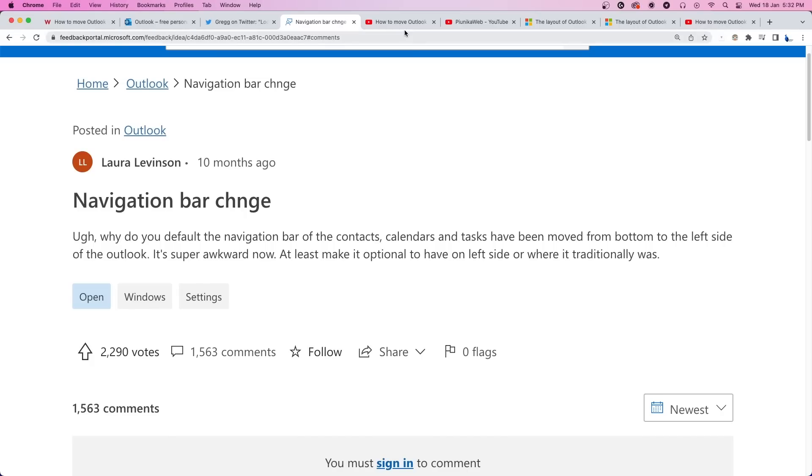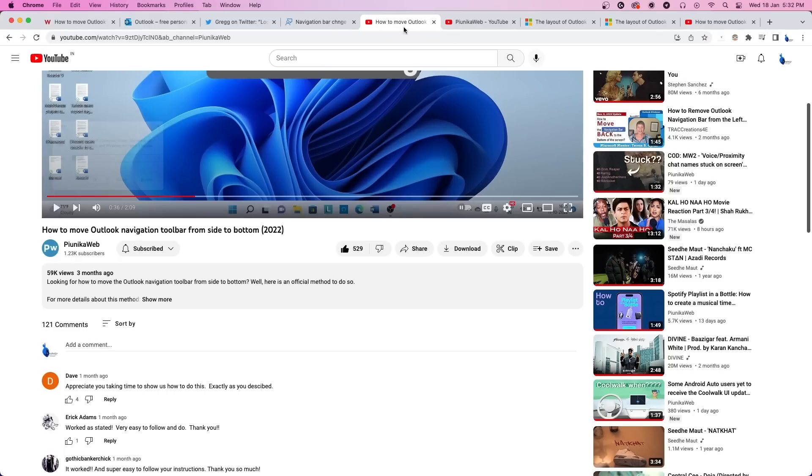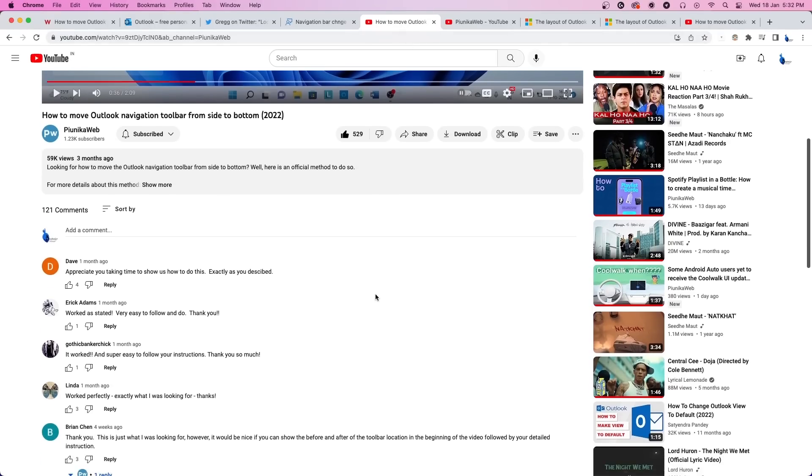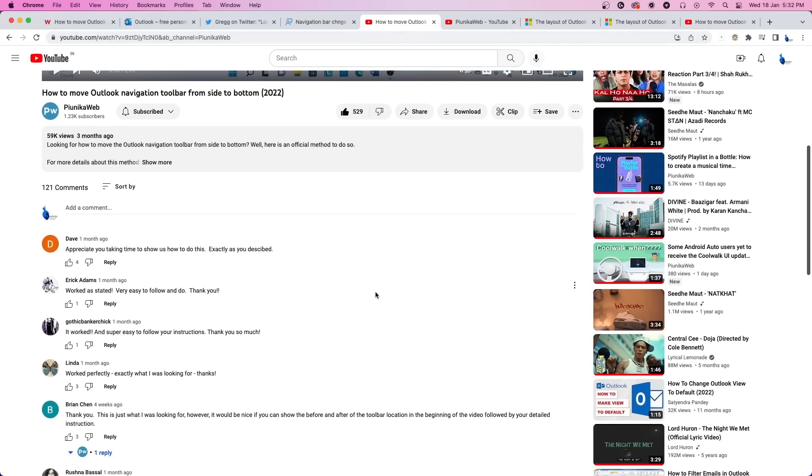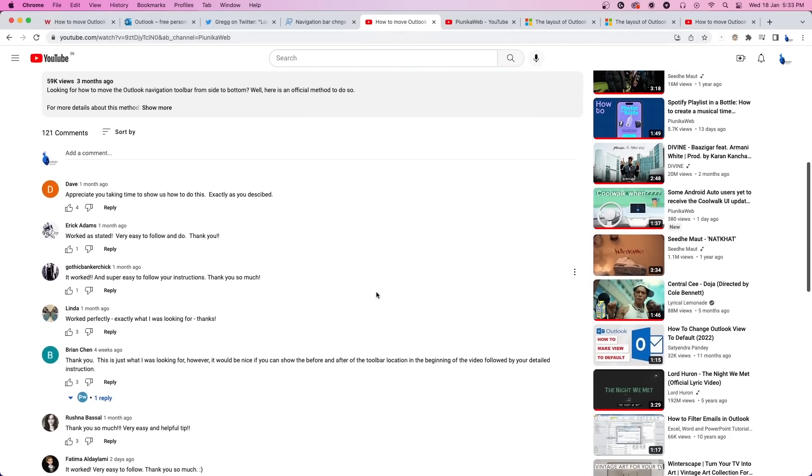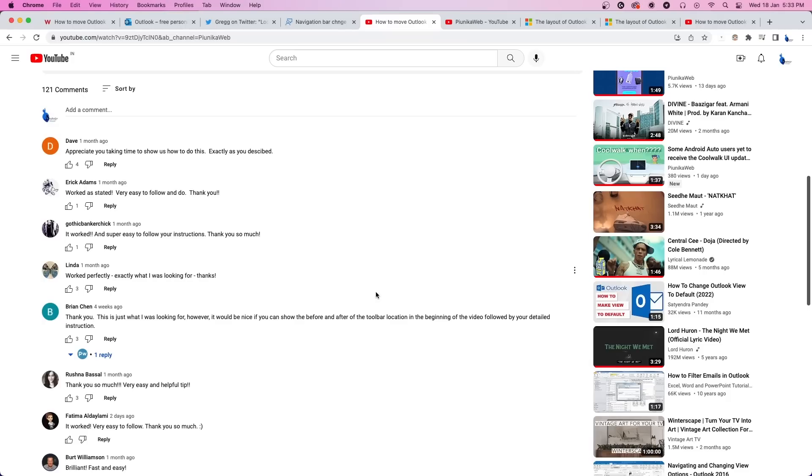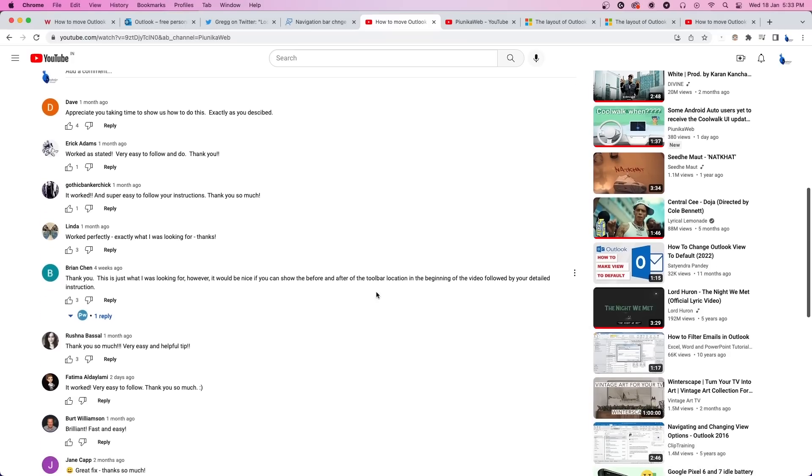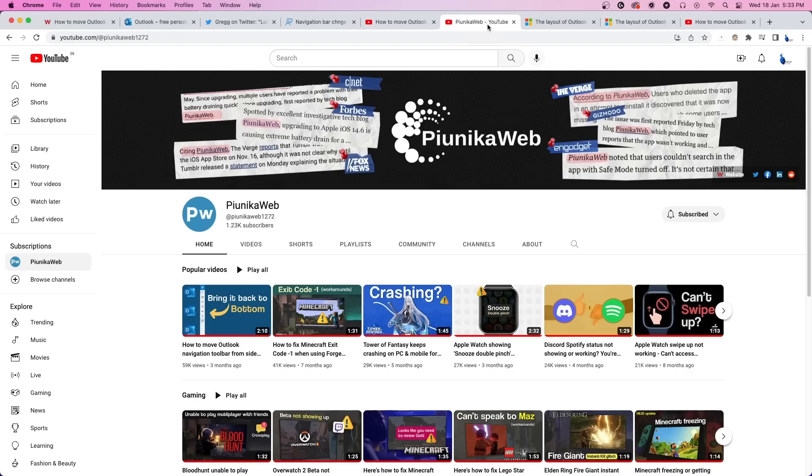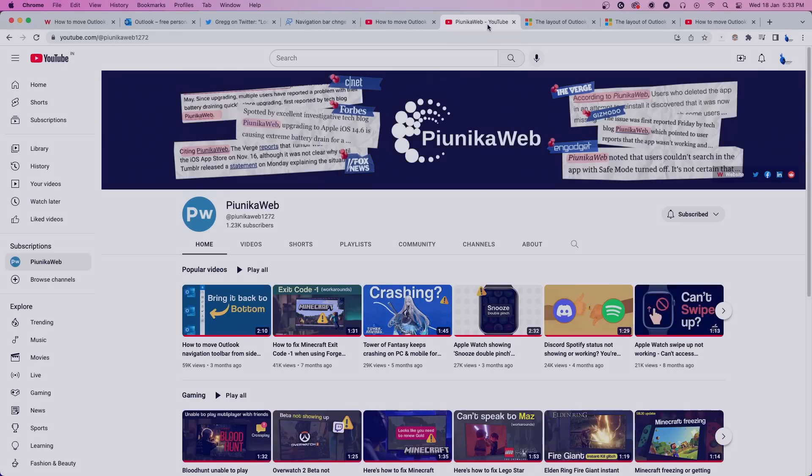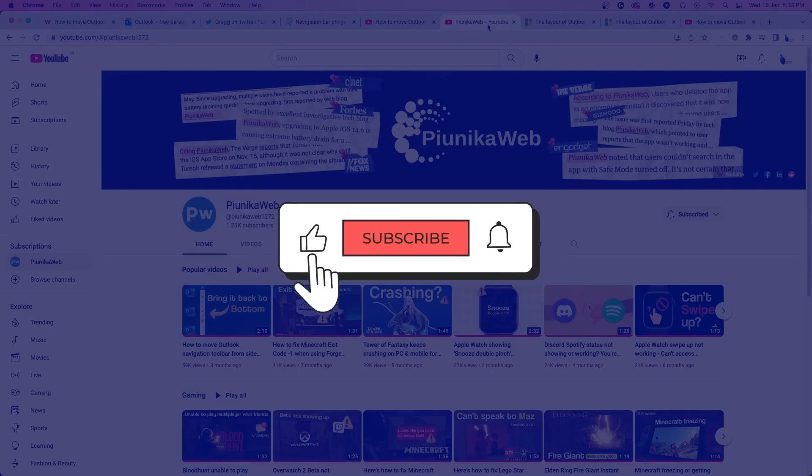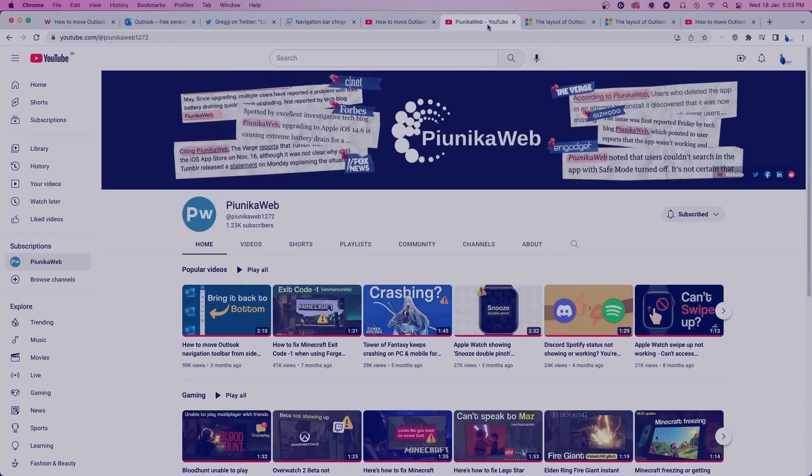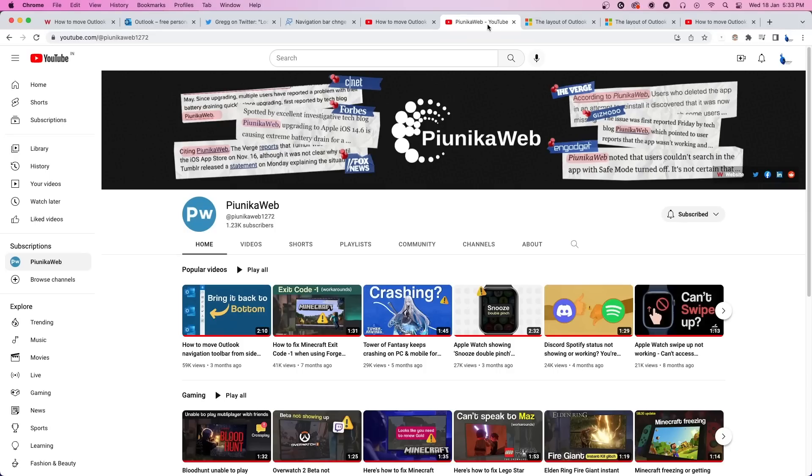In our previous video about this topic, we shared a workaround that can help you change the location of the toolbar. However, we have come across a new and much easier method to do the same. But before we get to that, if this video ends up helping you in any way, please consider subscribing to the channel as it motivates us to continue making such content.